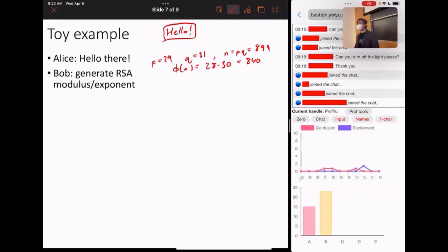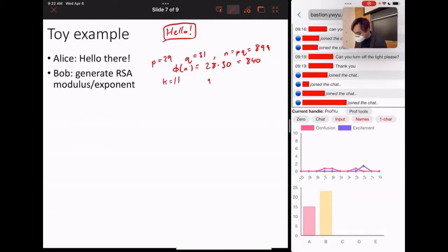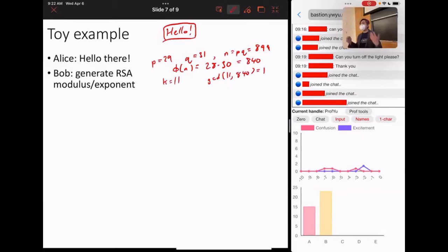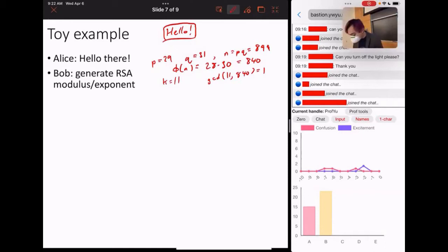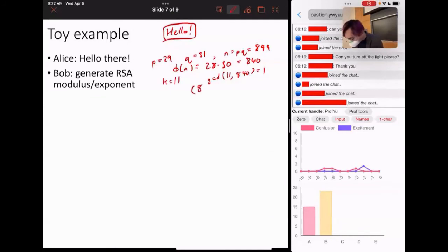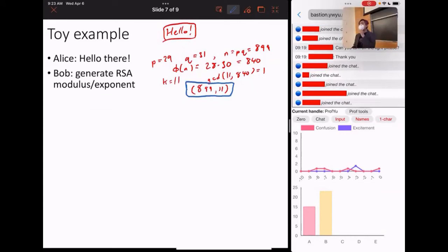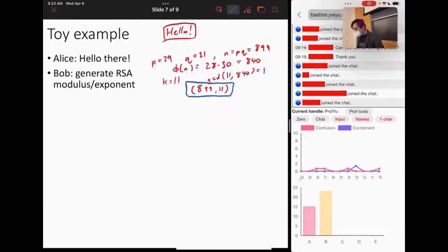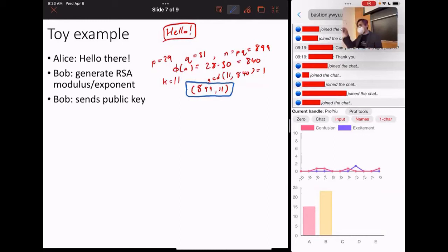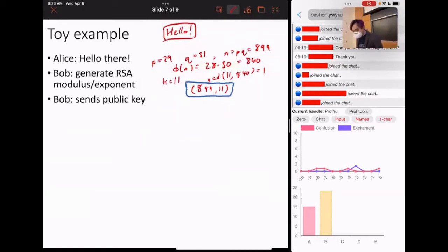And then Bob also picks an exponent. So let's say Bob picks K is equal to 11. There are subtleties in how you pick your exponent. One of the important things is that the greatest common divisor of your exponent and phi of n have to be equal to 1, because if they're not relatively prime, then things can go wrong. And so then Bob is like, I'm going to send a public key 899 and 11, which is his message. So everything I put in boxes here are the things that they're sending out. The things that aren't put in boxes are the things that they're just doing on their own, but they don't tell anyone. Okay, so Bob generates an RSA, and then Bob will send that public key, which is the public key. The blue box here, 899, 11. Anyone who wants to send me a message, just send it to me encrypted to this public key, 899 and 11. And I'll be able to read it, but no one else will.